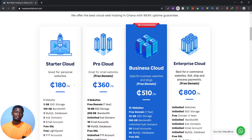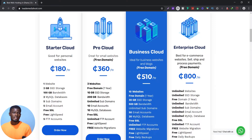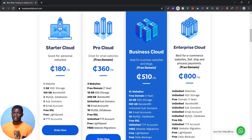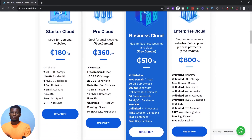These are our packages. The Starter package is mainly for when you want to start a website. It covers only one website, so if you're trying to start a small business you can use the Starter Cloud. You get 2GB of SSD storage — we don't use hard drives, we use solid-state drives — and 100GB bandwidth.